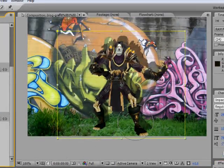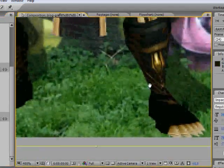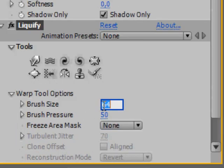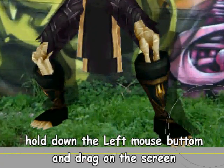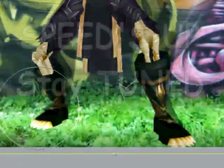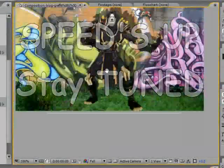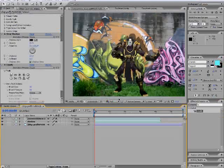Now there are two separate clips. Go to Effects and Presets, type in Liquify, and add it to the shadow layer. Liquify allows you to drag your footage's pixels around with a brush. First, make the brush a little smaller. Click on the Warp tool option and set the brush size to 50, then hold down the left mouse button and drag on the screen to shape the shadow.